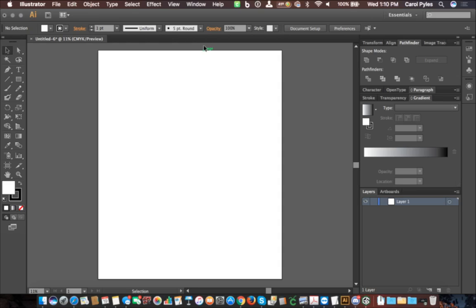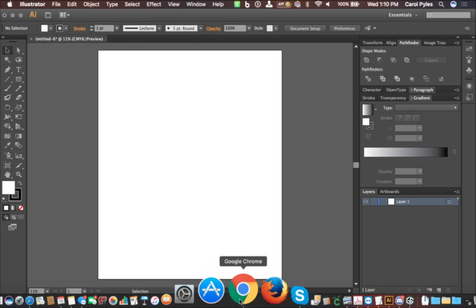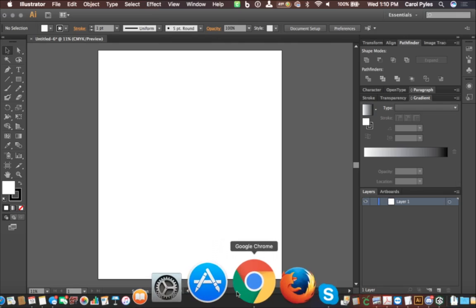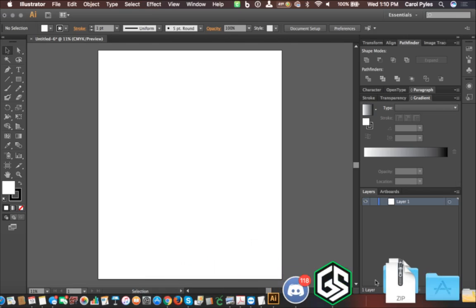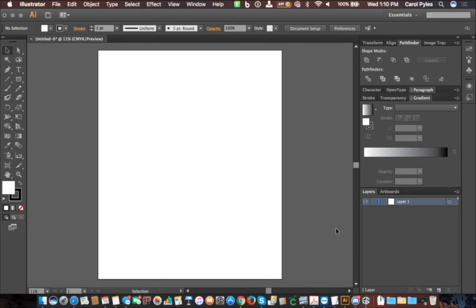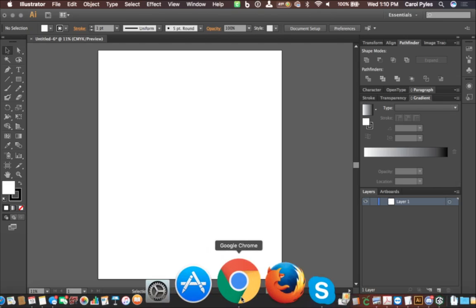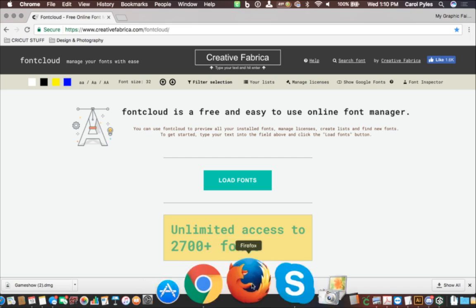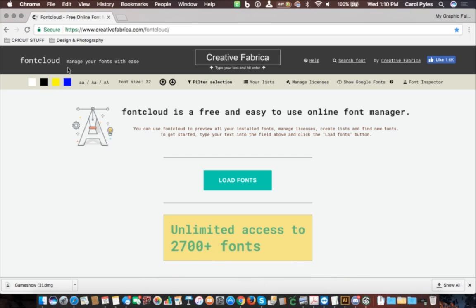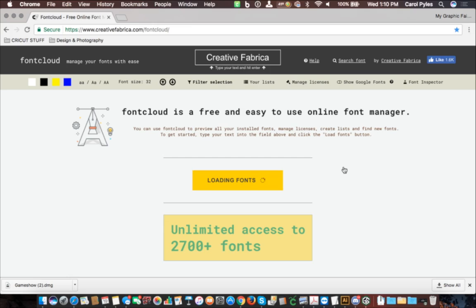Even if you don't have Illustrator, you can access these letters. Mac and Windows both have a built-in way to access your fonts. However, sometimes it's not so easy to decide what you want. Over here on Creative Fabrica, they have this new tool called Font Cloud, and it actually makes it really easy to be able to see what your fonts have.